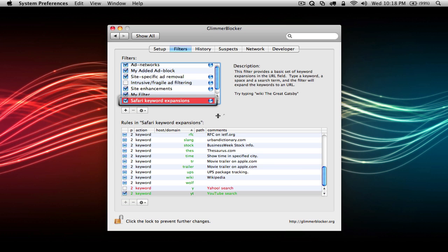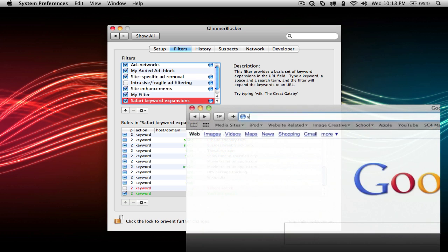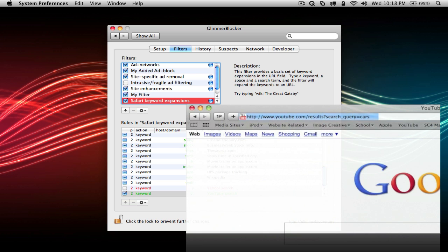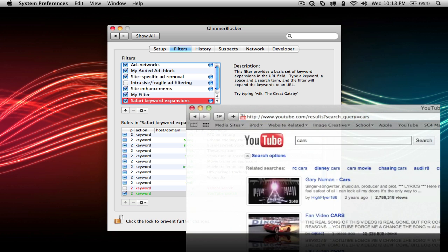Safari keyword expansions are a special keyword to type into Safari's address bar to search different websites with ease. For example, type yt cars to search for cars on YouTube.